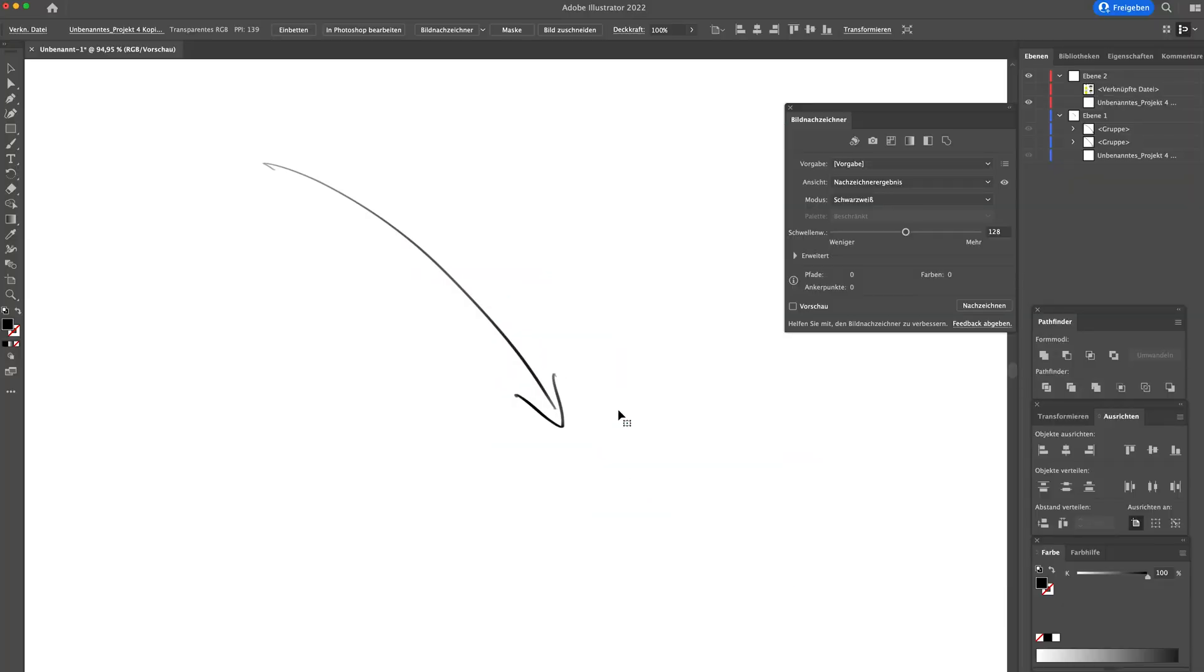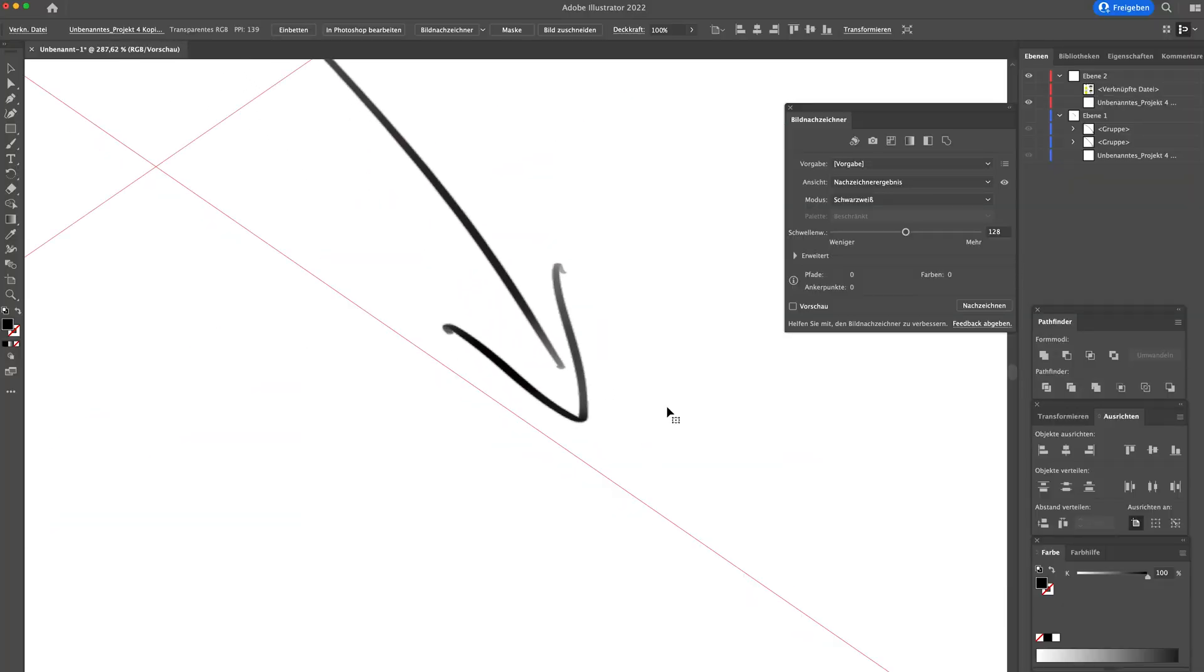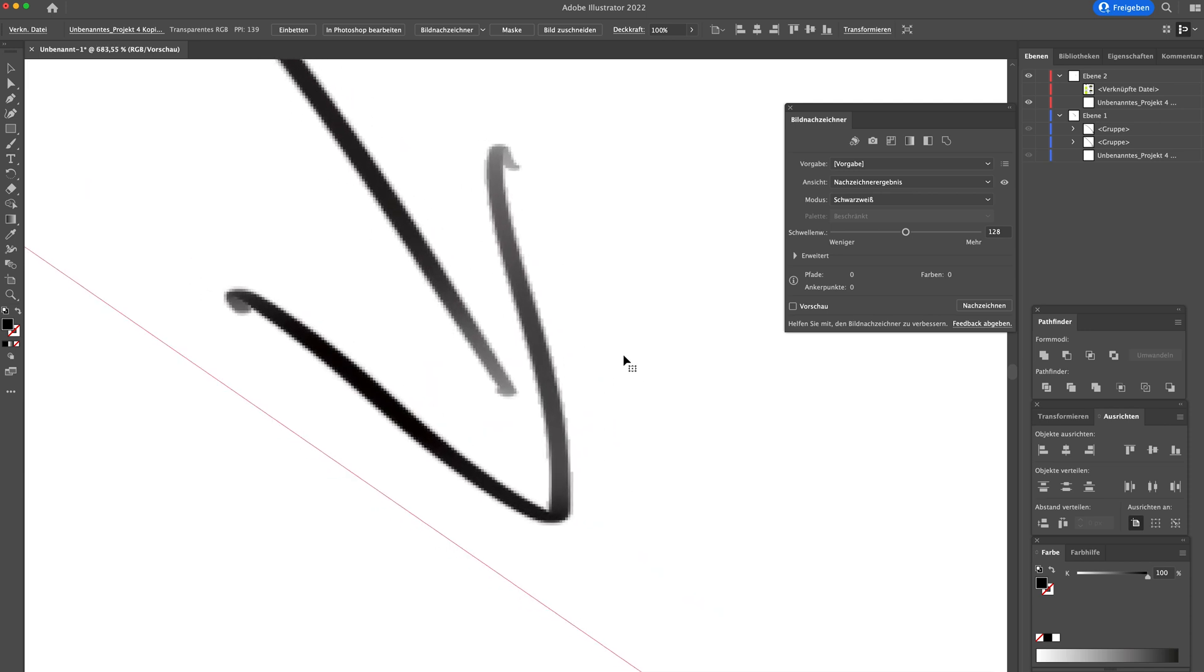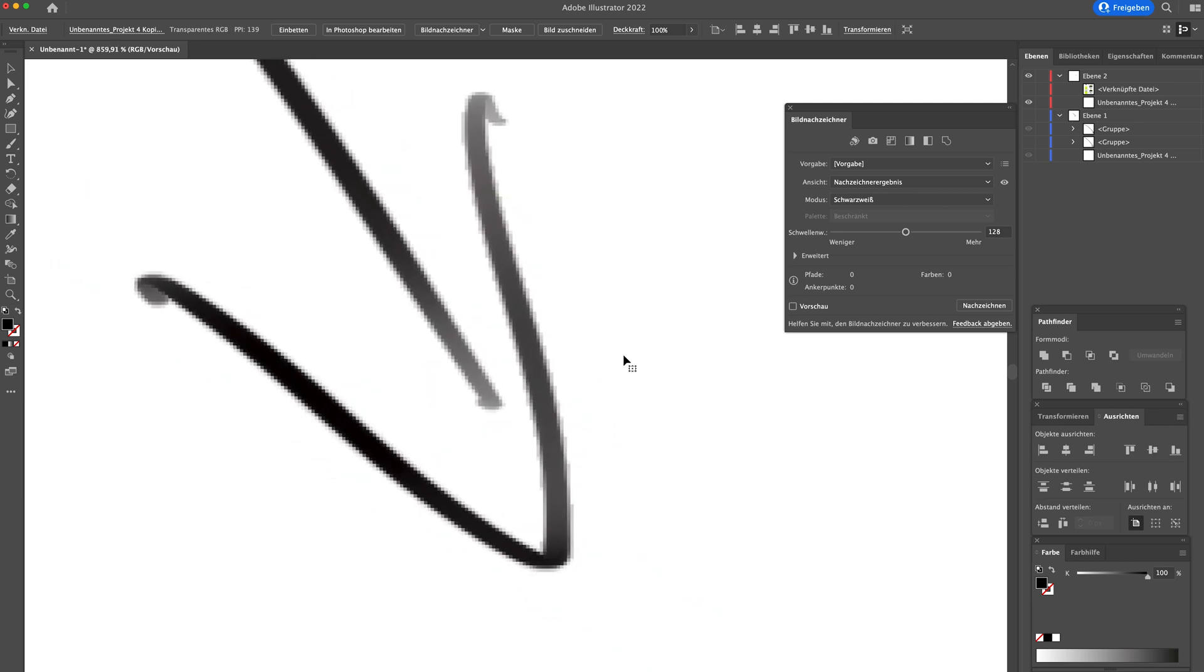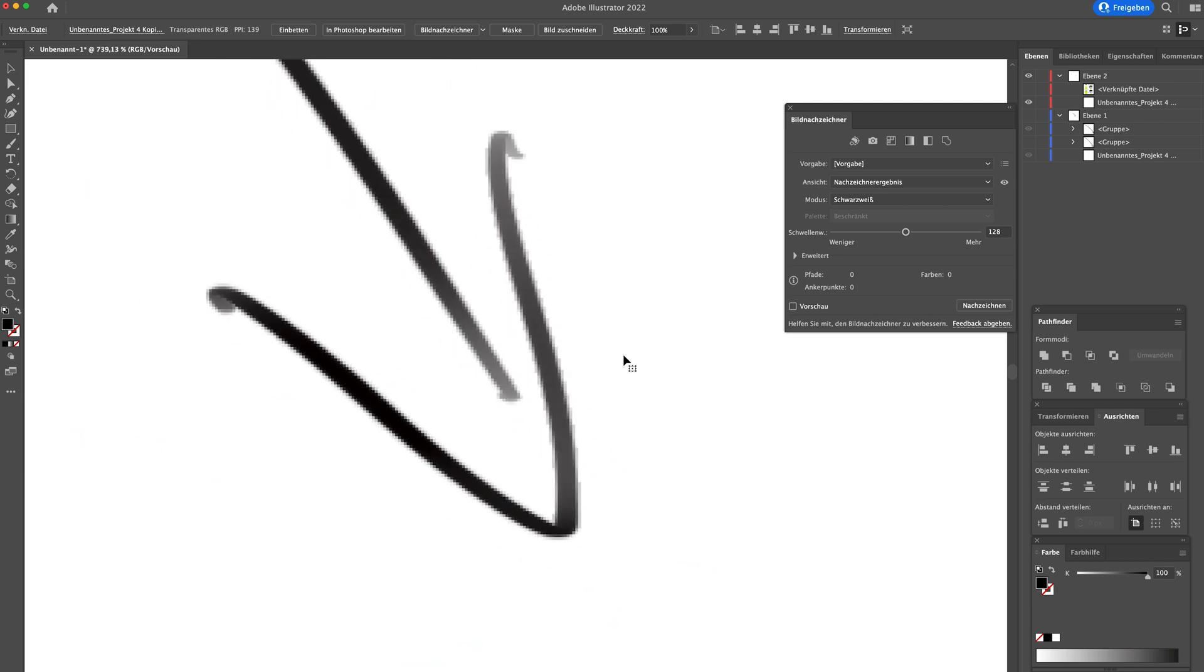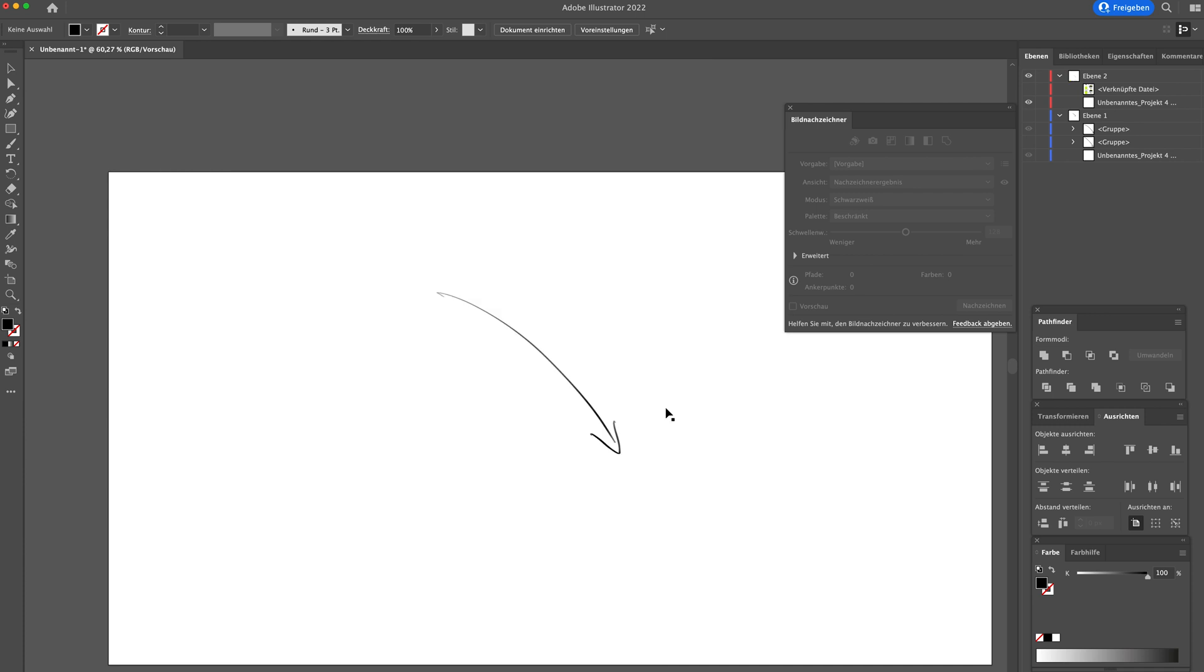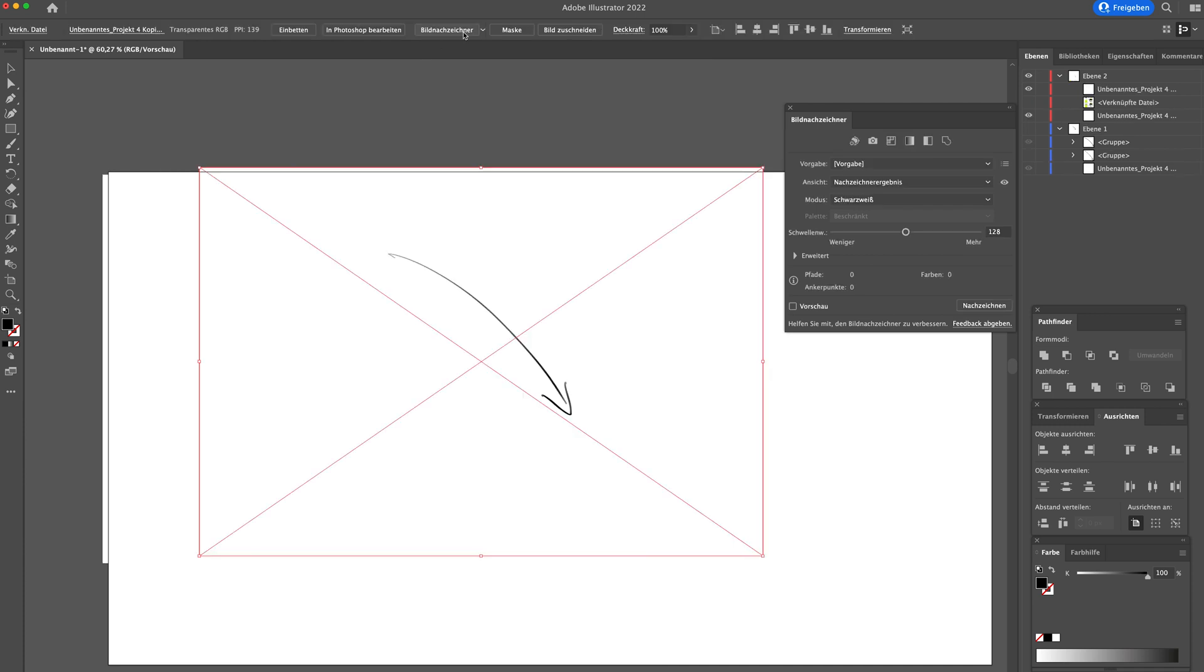I'm importing my Procreate file into Illustrator. And if I zoom in, as you see, it's pixelated. It lost quality. It's why I want to vectorize it because the vector graphic stays sharp if you zoom in. And I want to get that advantage.